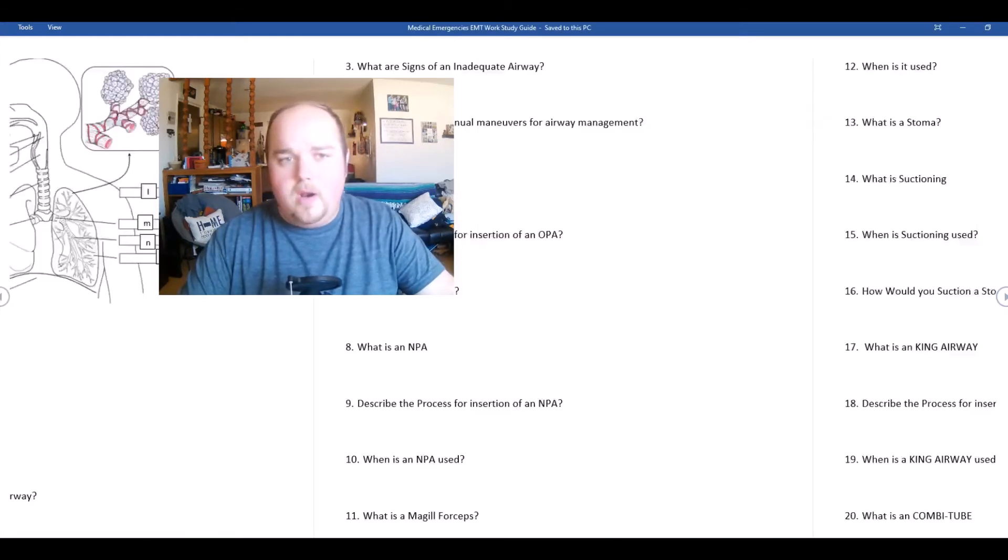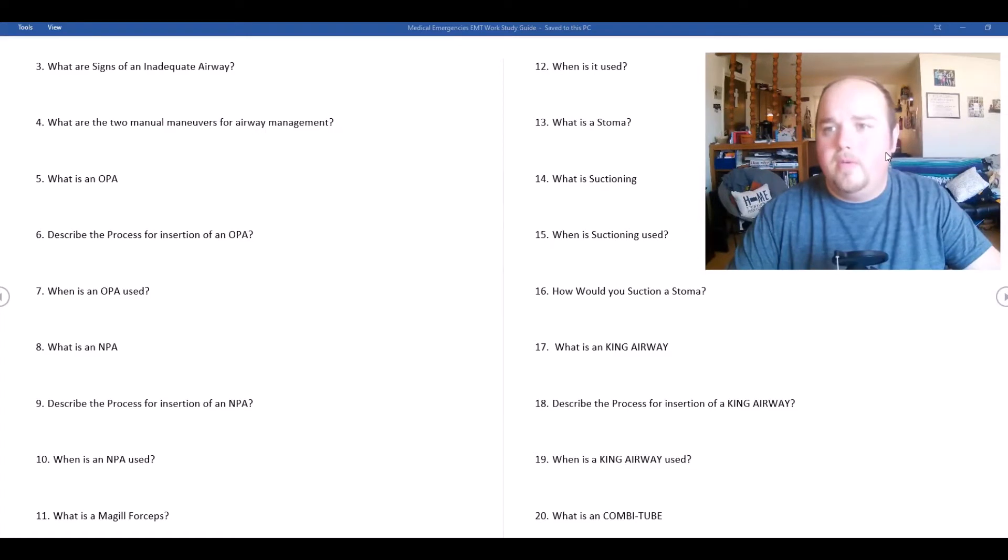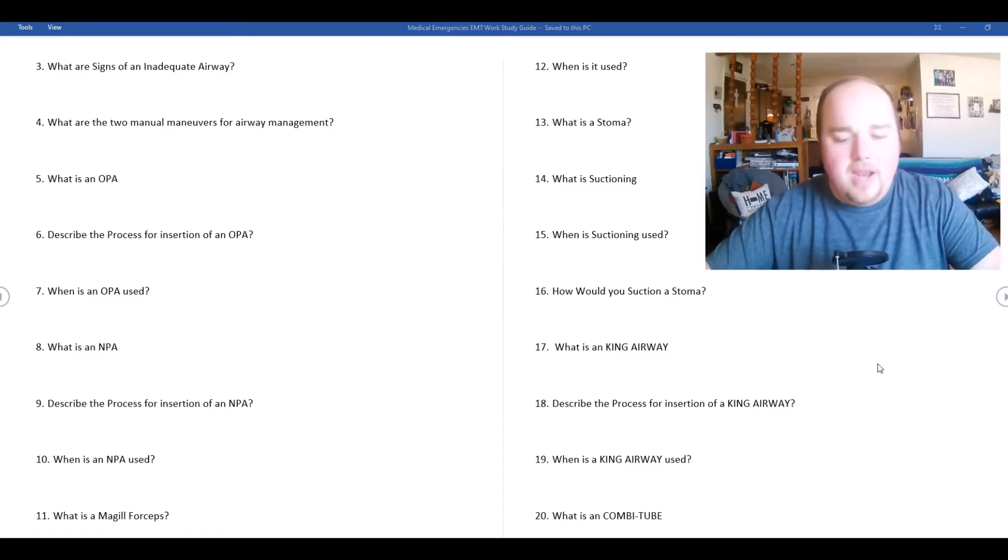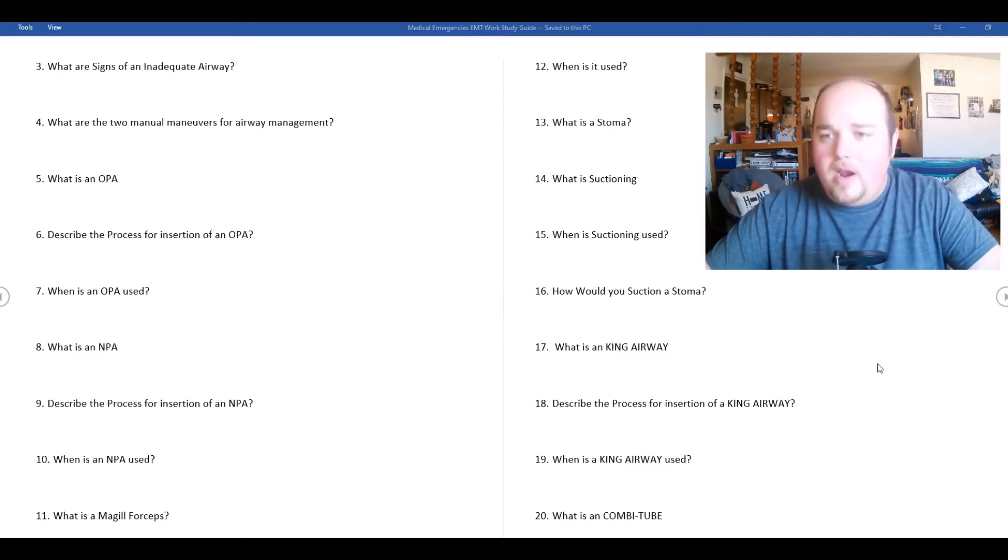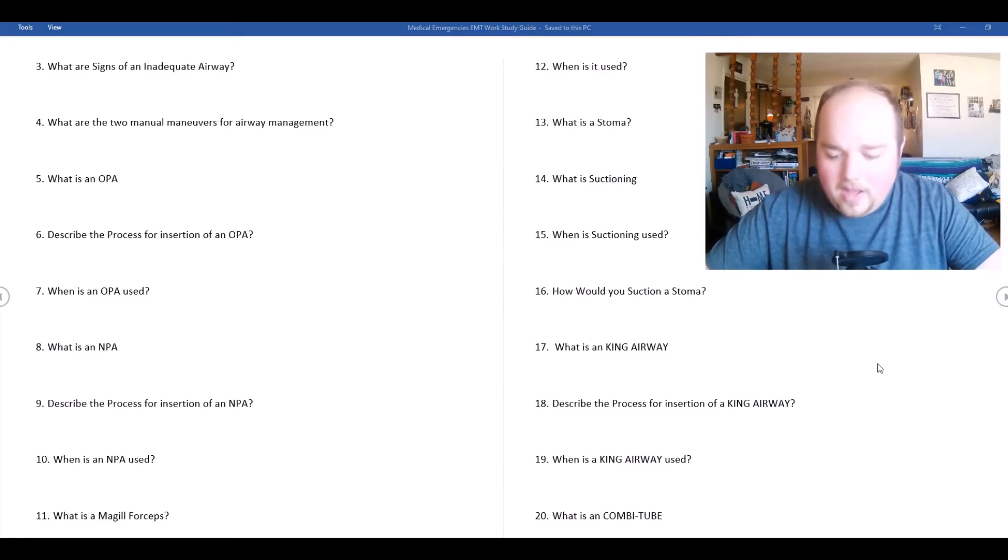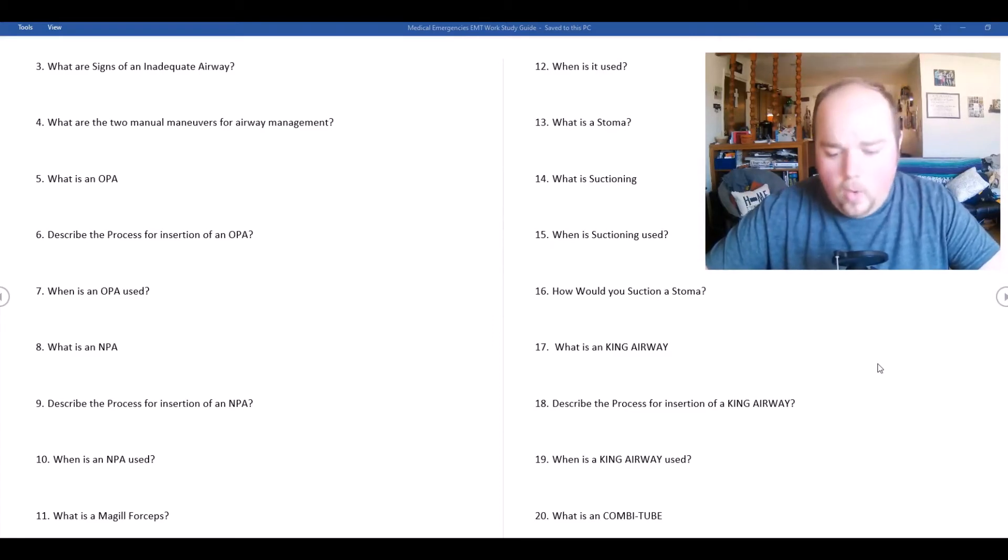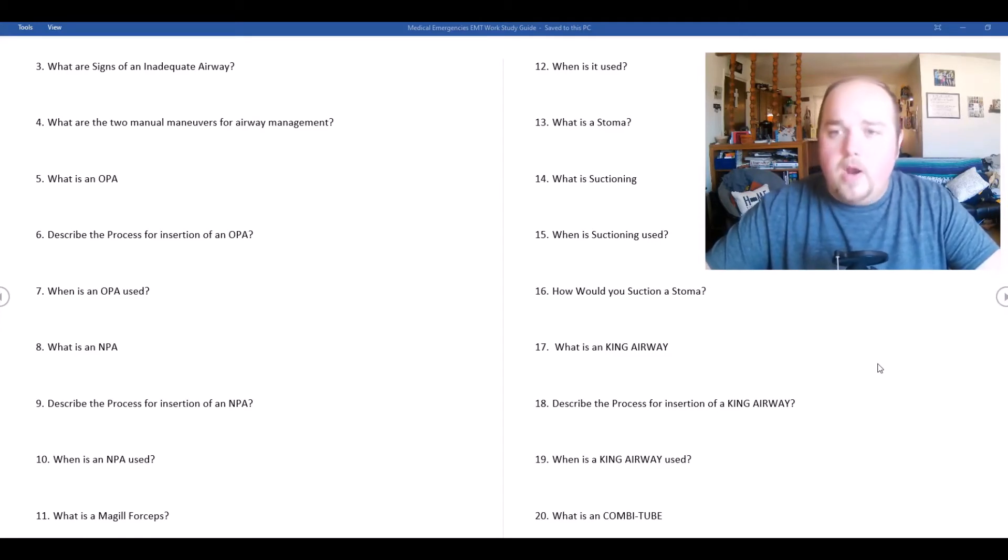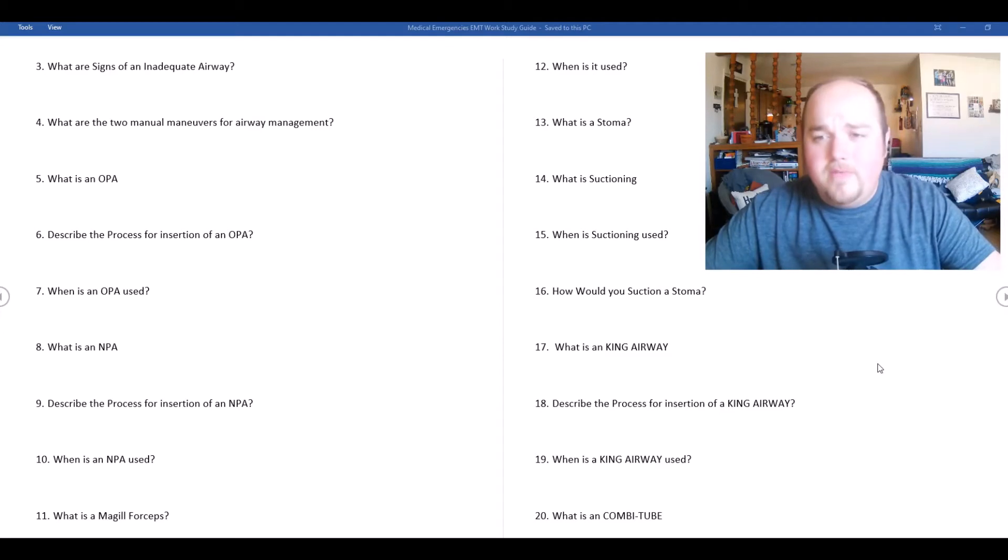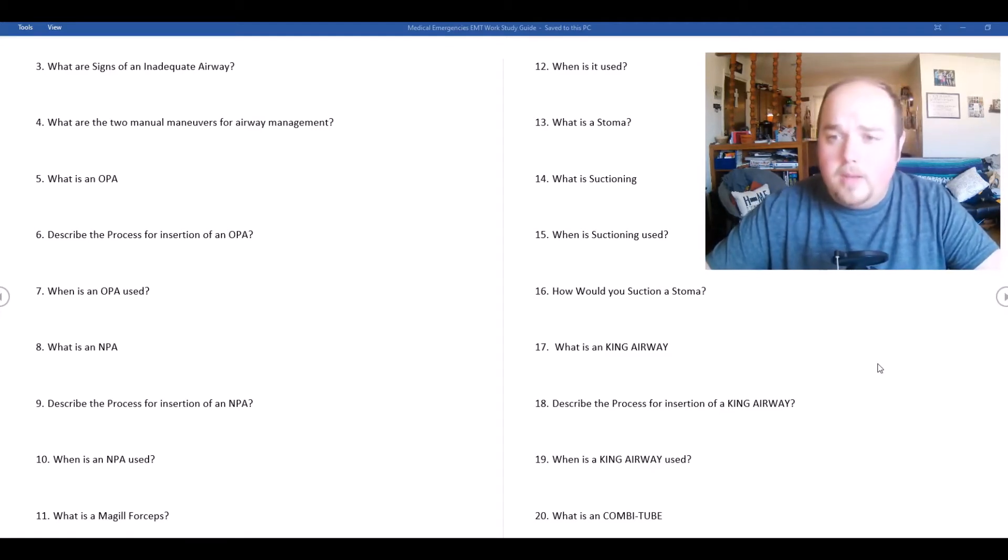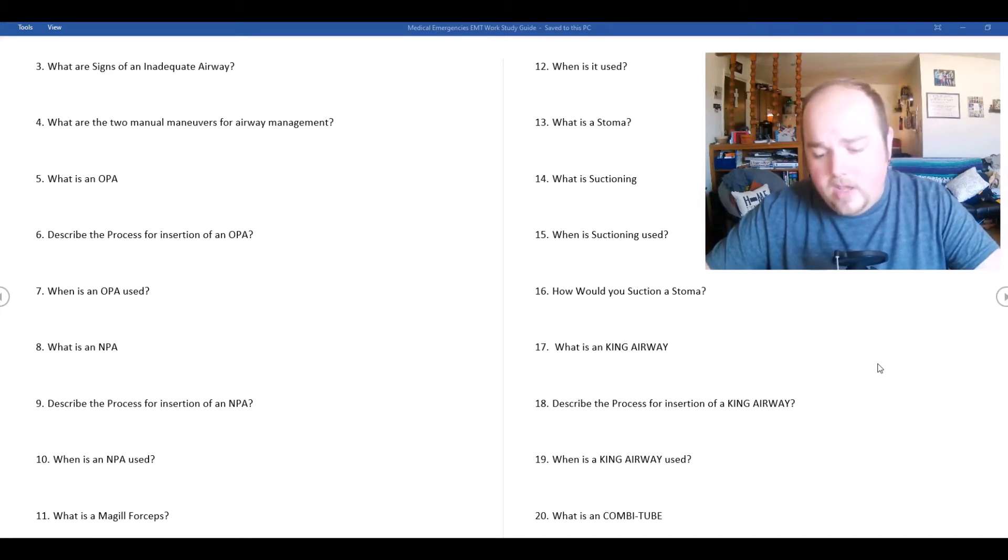What are the signs of an inadequate airway? Signs of inadequate airway are unusual sounds that are heard with breathing like stridor and snoring, the patient is awake but unable to speak or their voice sounds very hoarse, there's no air movement which we call apnea, and there's an airway obstruction.